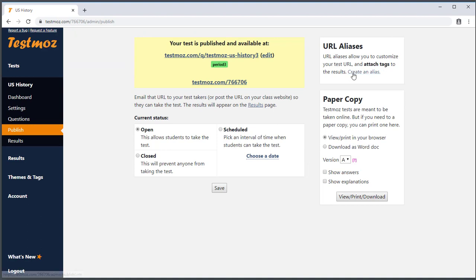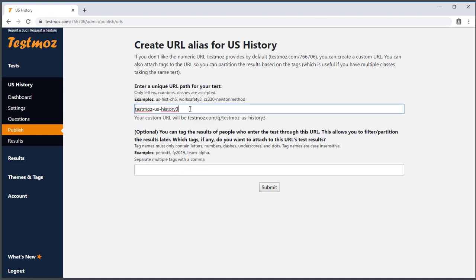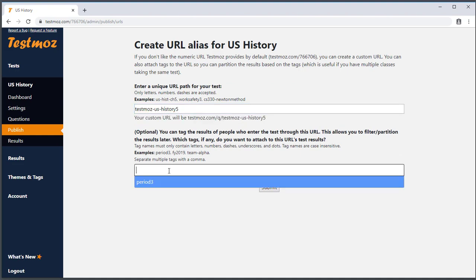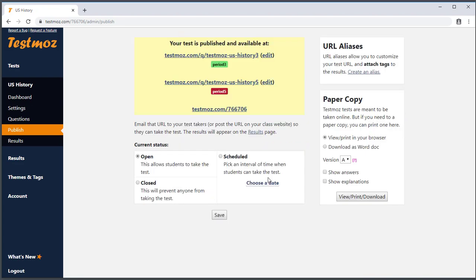I need to do the same thing for Period 5. I'll create another URL alias — notice here the URL alias ends with a 5, and I use the tag Period 5. When I distribute the test to my students, I need to be sure to give each class period their unique URL.